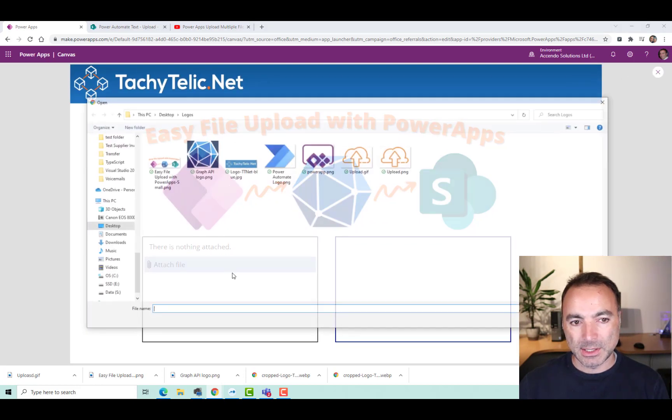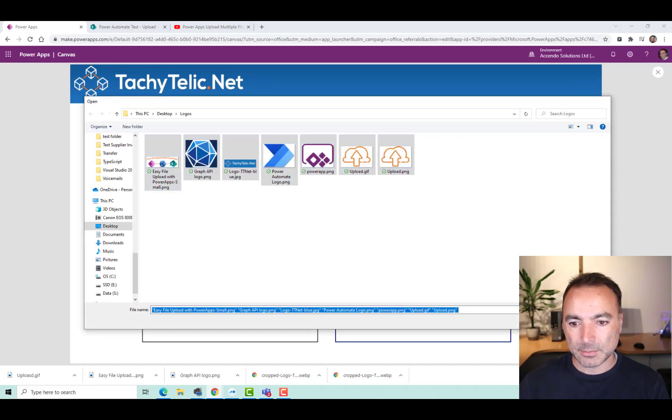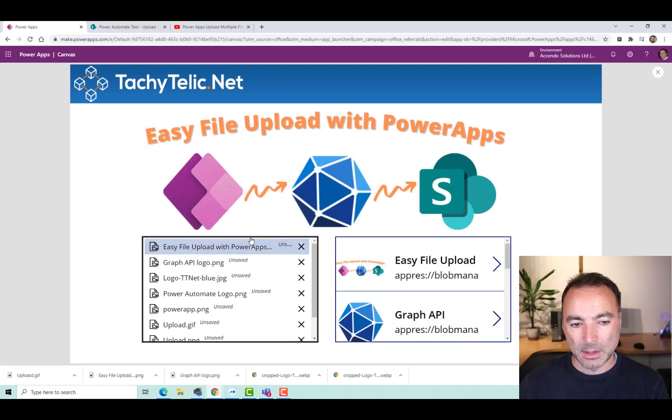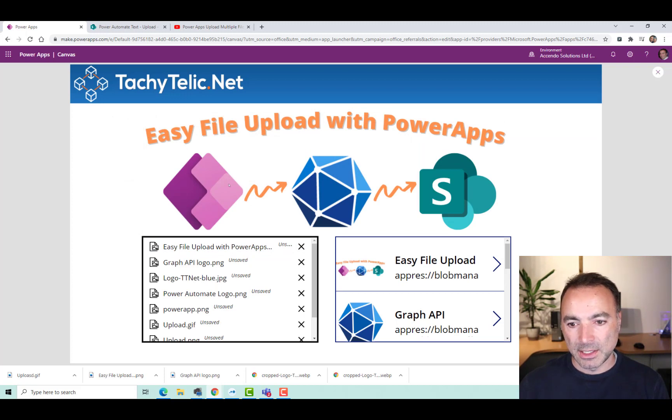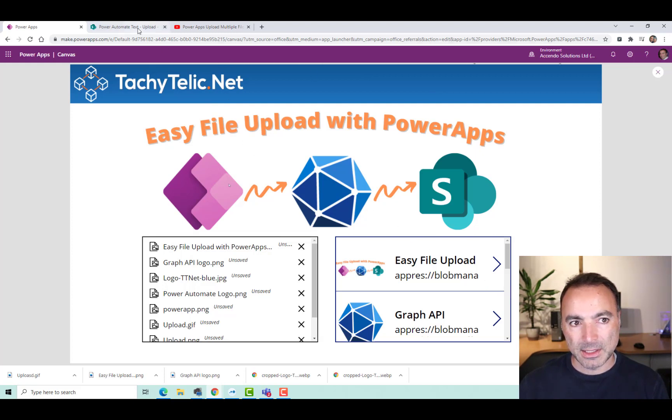So I'm going to attach some files. Got seven files attached. Now I'm going to click this Upload button. Keep your eye out so you can see how quickly it works. Just click now, there come the dots, and it is done.